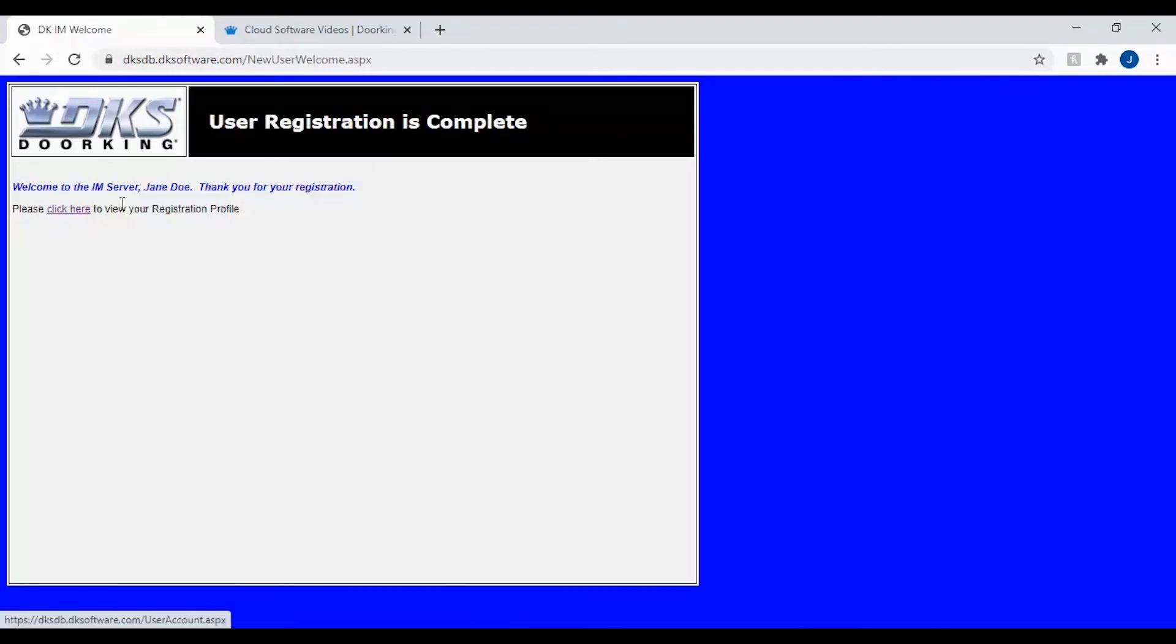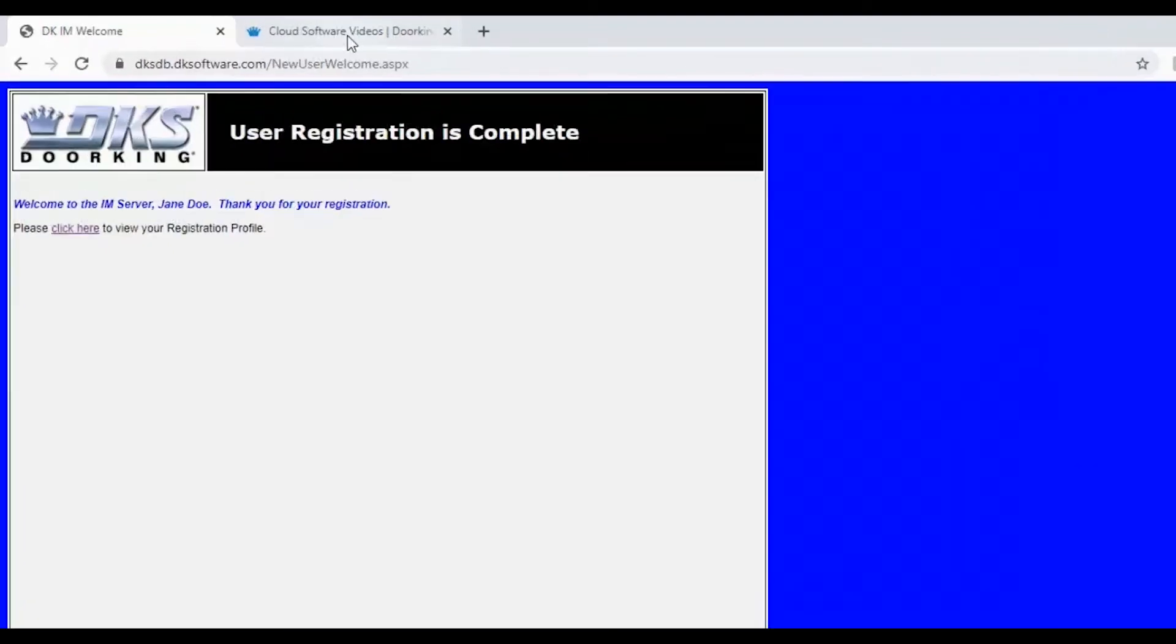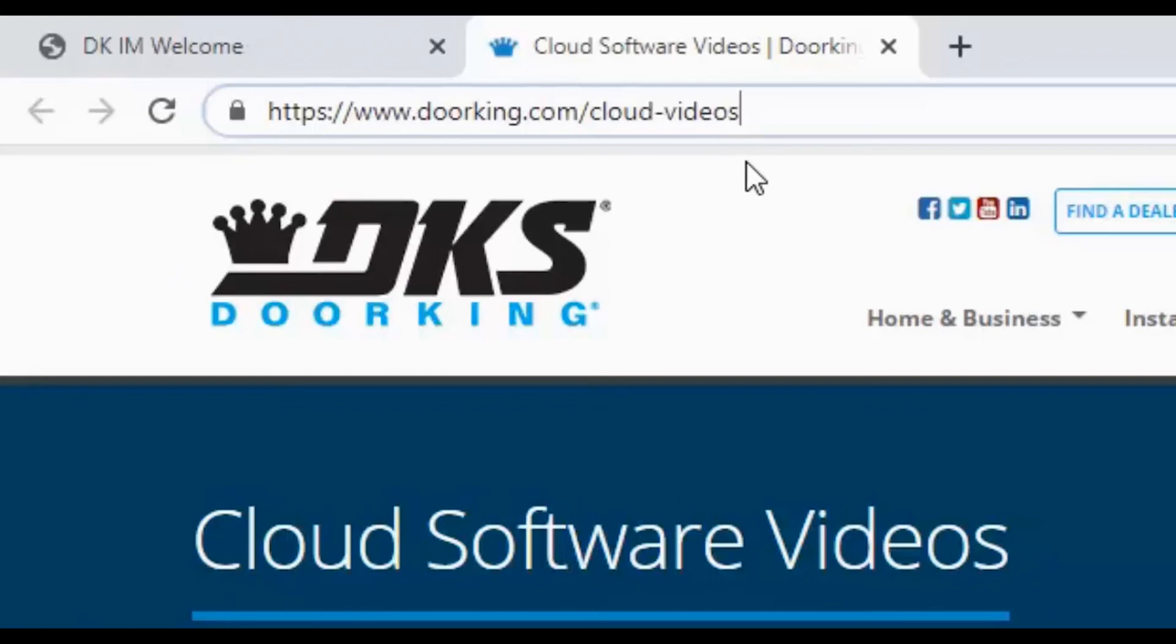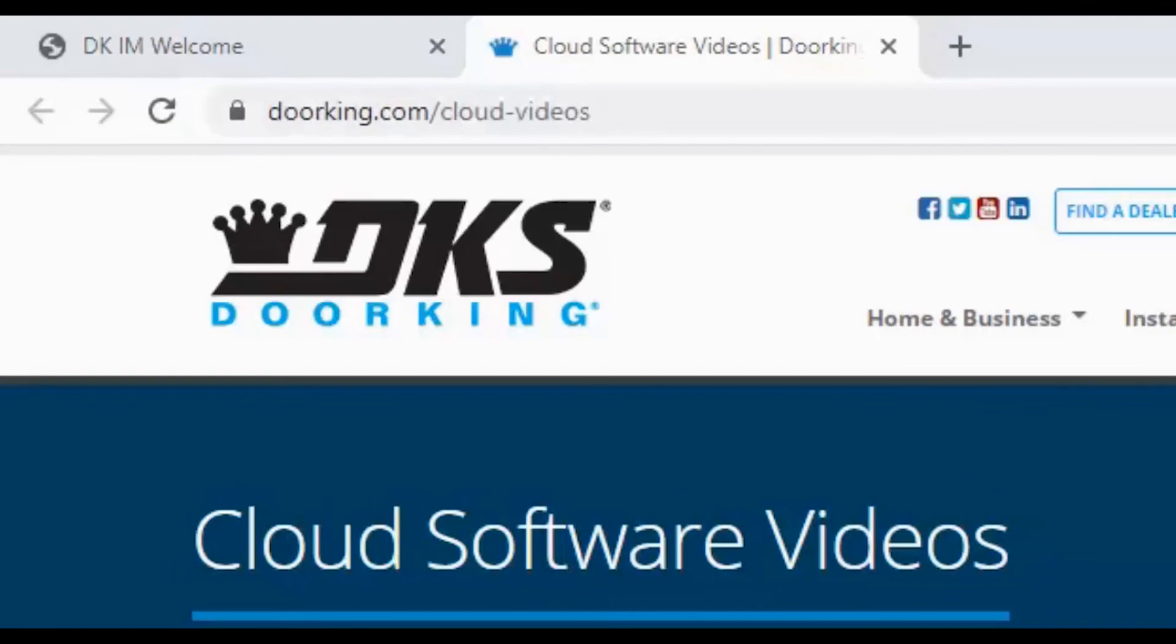Congratulations and welcome to DoorKing. You have now successfully created a data only cloud user. Please check out our other DKS cloud videos. We will see you next time for more DoorKing Tech Tips.